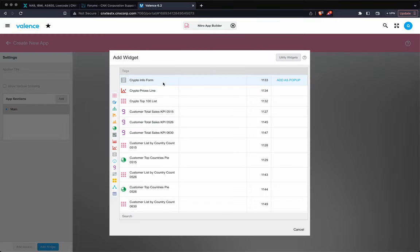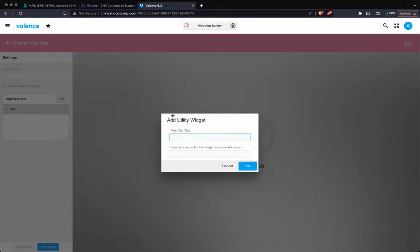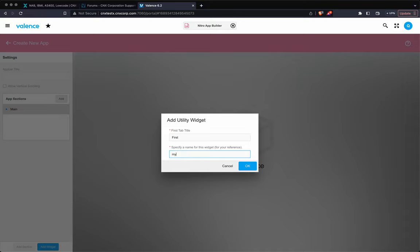So I'm going to create an app, and right away I'm just going to go right to utility widget. So that's where it lives, and you're going to see tab container. First thing is, it wants to know the title for the first tab, because if you're adding a tab container, you at least have to have one tab. So I'm just going to call that first, and then the name for this tab container widget. So I'm going to just say my tab container.